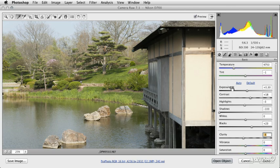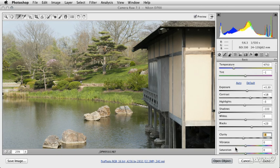Once you've worked your way through the Process 2012 tone mapping controls and you've added a bit of clarity to your document, we have two options at the bottom of the basic panel to finish off these edits. These are the vibrance and saturation controls. Both of these are global hue intensity settings.